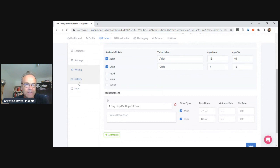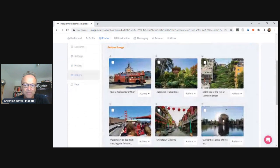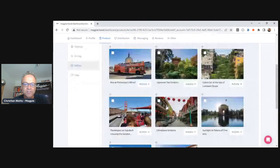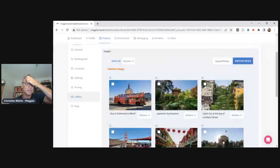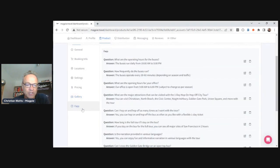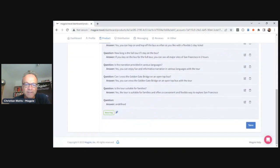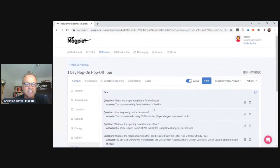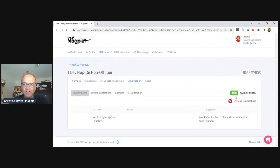The gallery is for images and video. You store images in one place in Magpie and then add them to products — one image can be reused across multiple products. We also have FAQs — frequently asked questions — which I'll get into more in a while. That's the basics of a product.